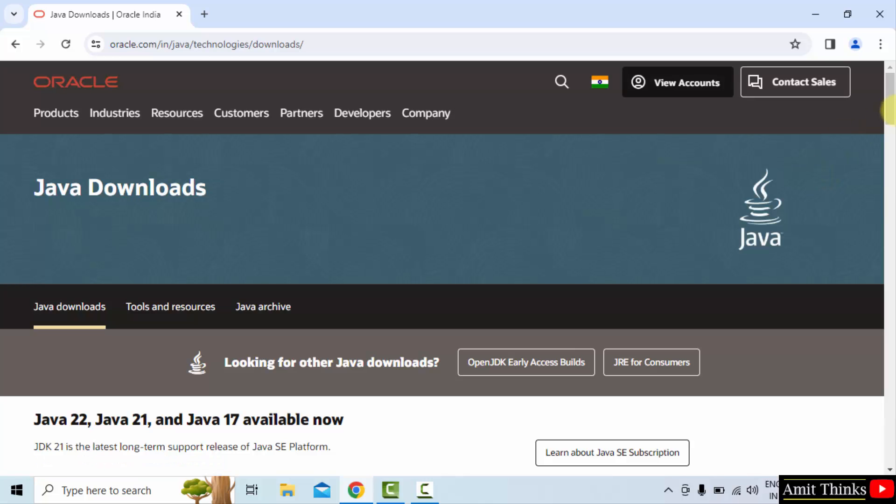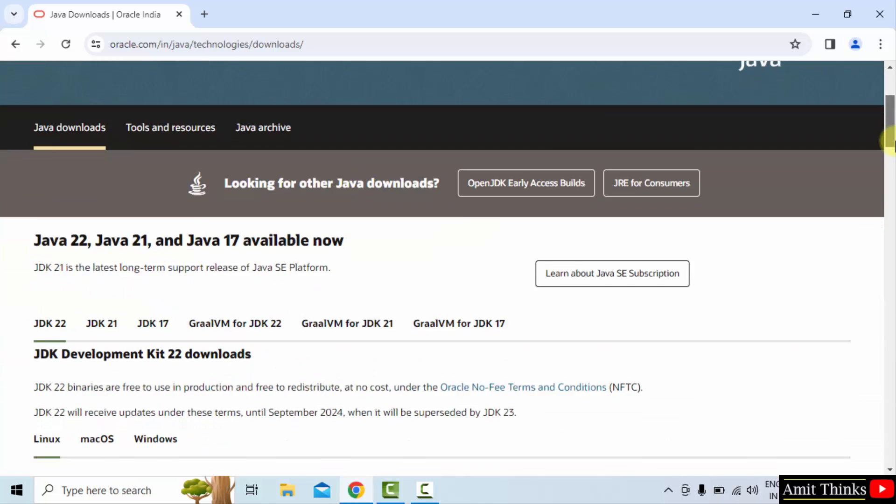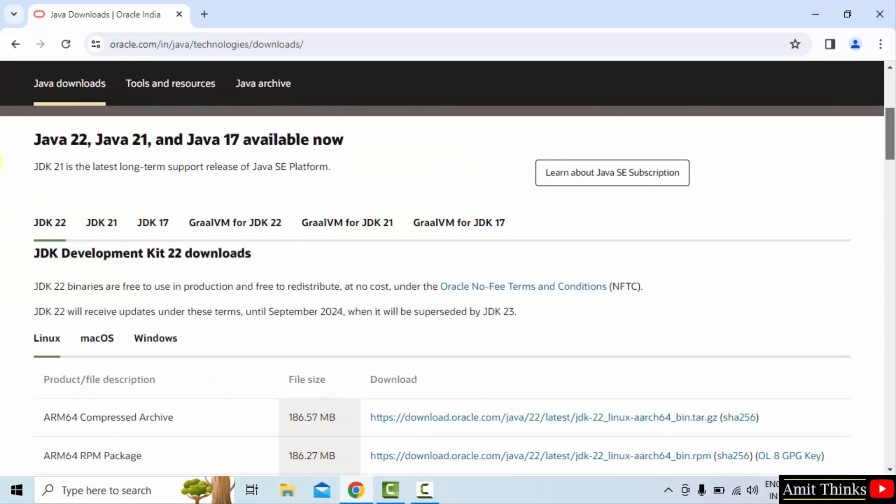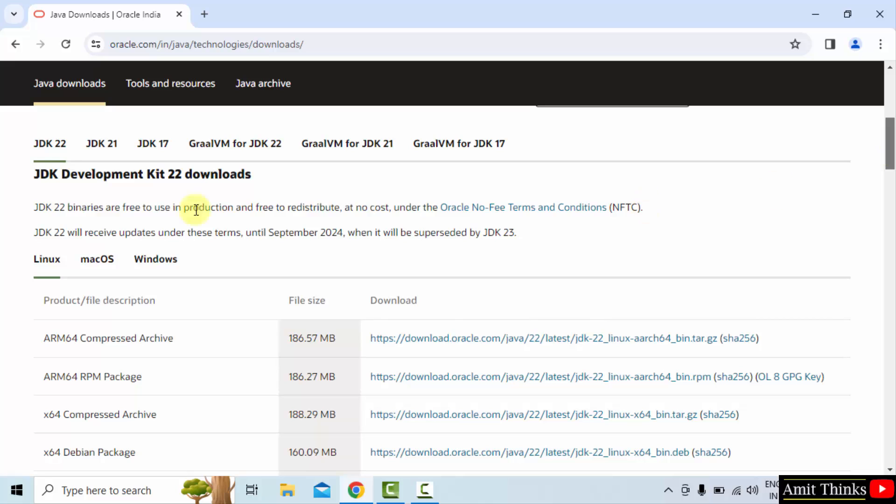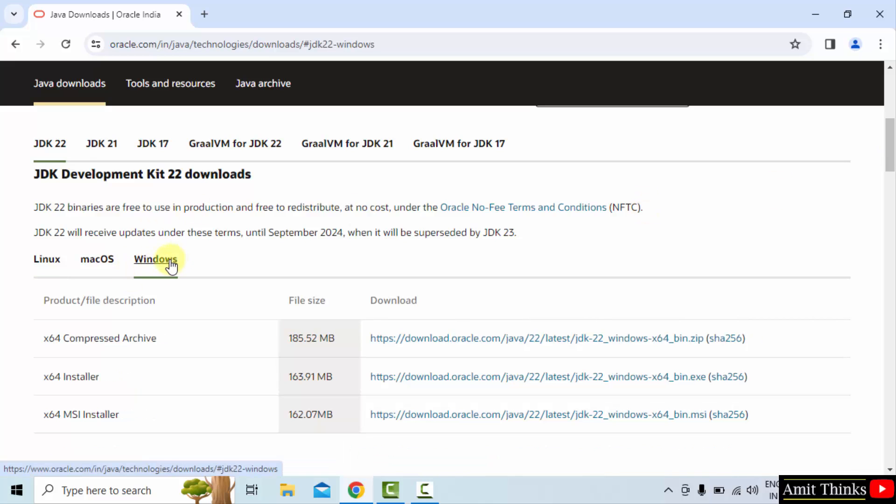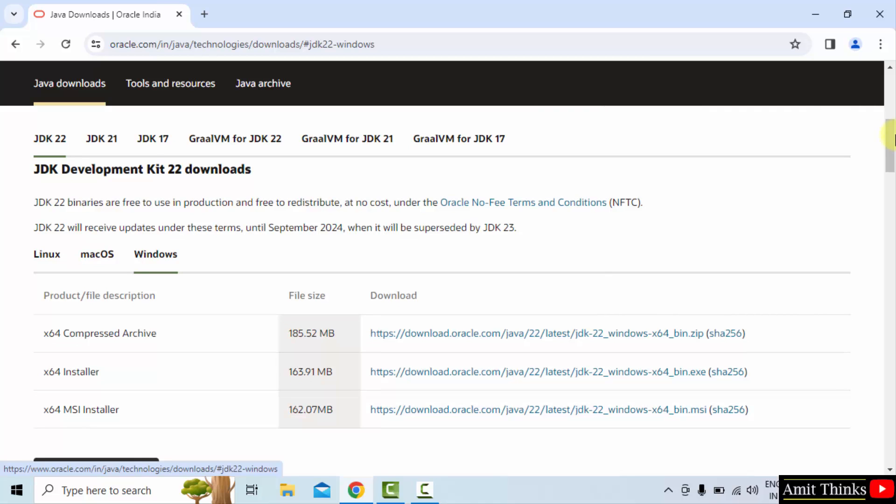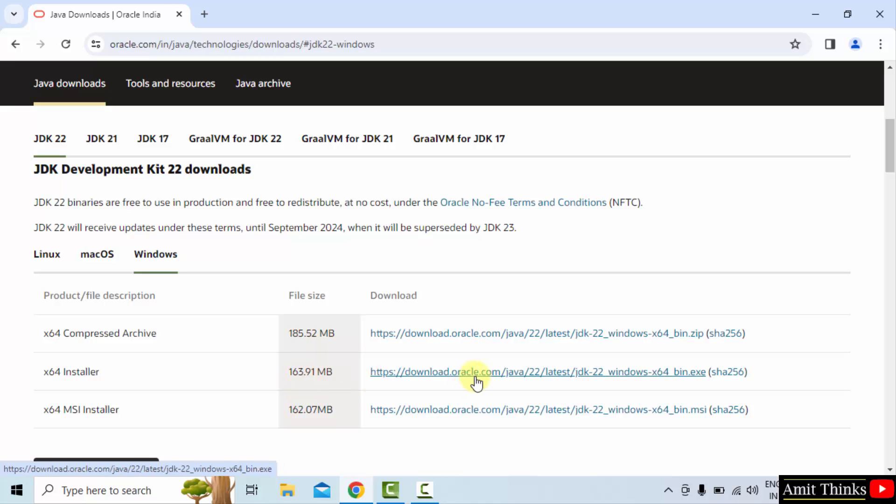Now all the versions are visible. You can see Java 22 is visible. Here it is Java JDK 22. And we want for Windows. Click on the Windows tab. Here, 3 files are visible. We need to click on the installer file exe, 163 MB. Click on it to download.